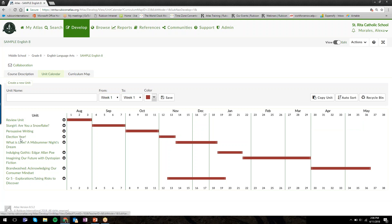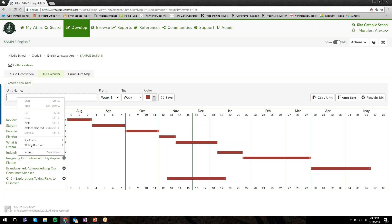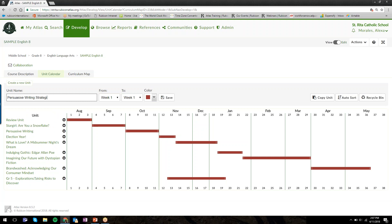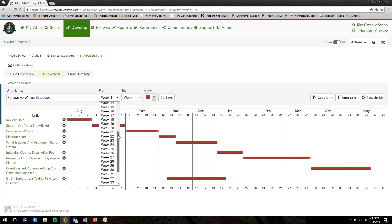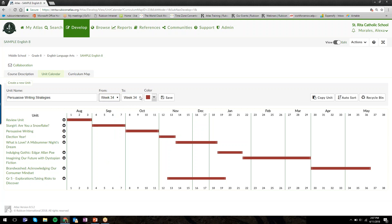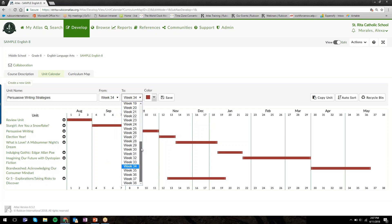I already have some units of instruction here, and I can add more units to my calendar by typing in this unit name text field where it says create a new unit. I'm going to write a unit on persuasive writing strategies, and we're going to teach it at the end of the year from week 34 to week 38.